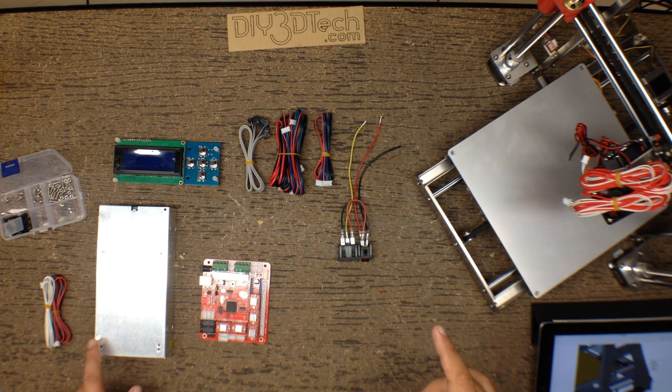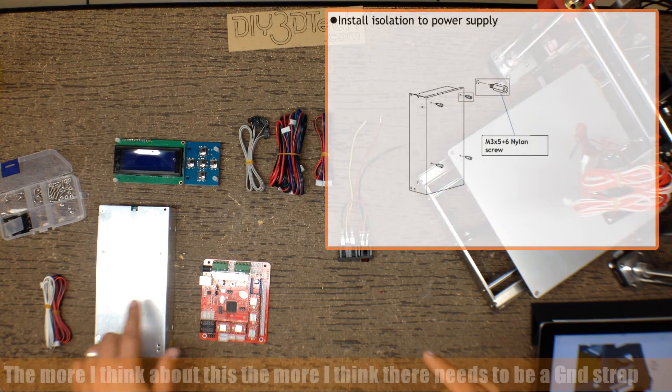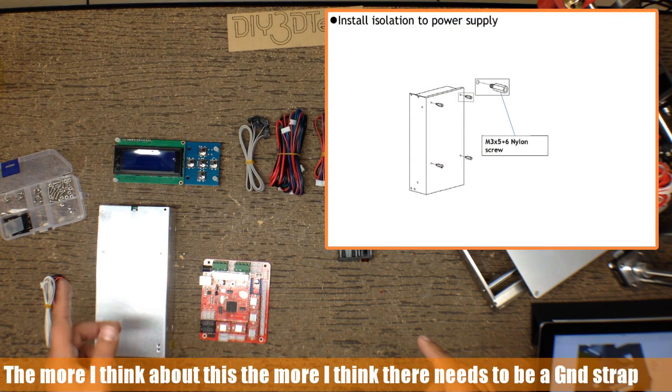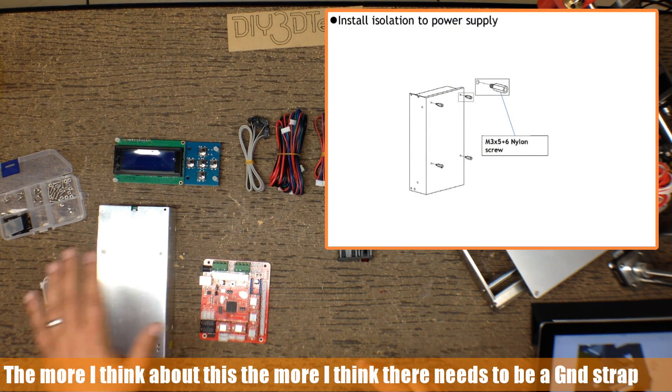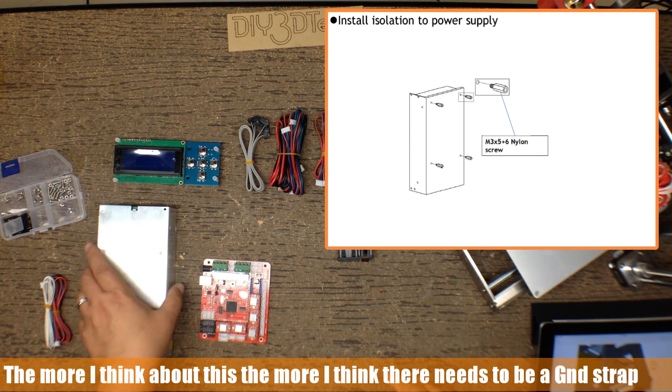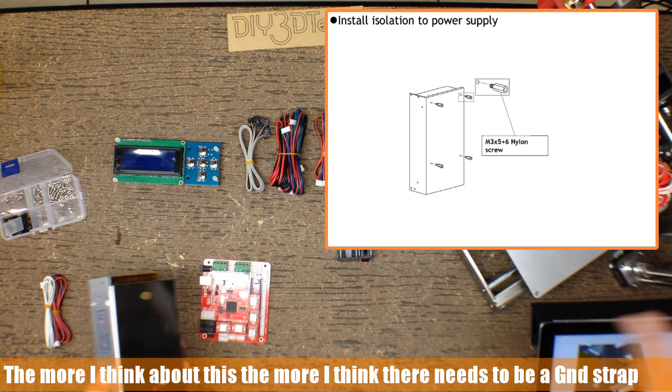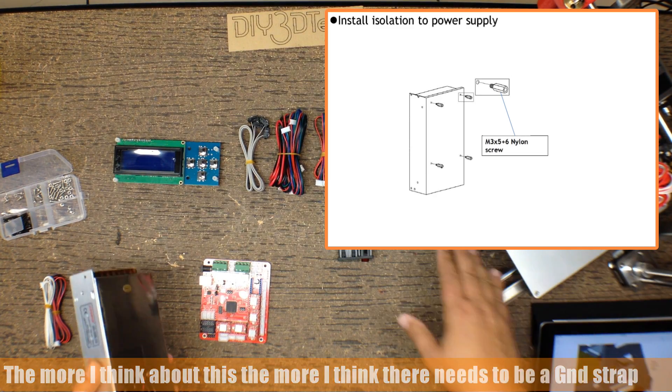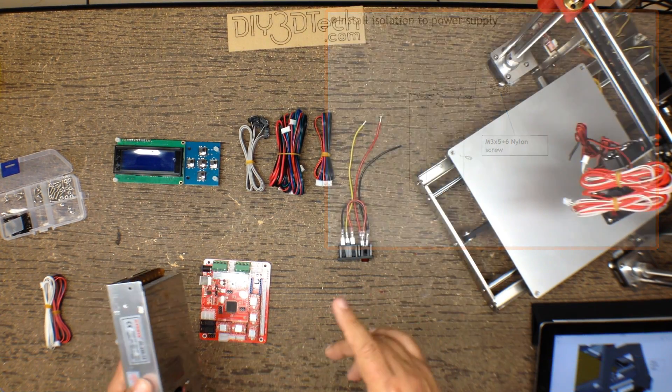One are the nylon standoffs on the power supply. This is an important and a good thing. This isolates this power supply frame from the metal chassis of the Zonestar, which is good.